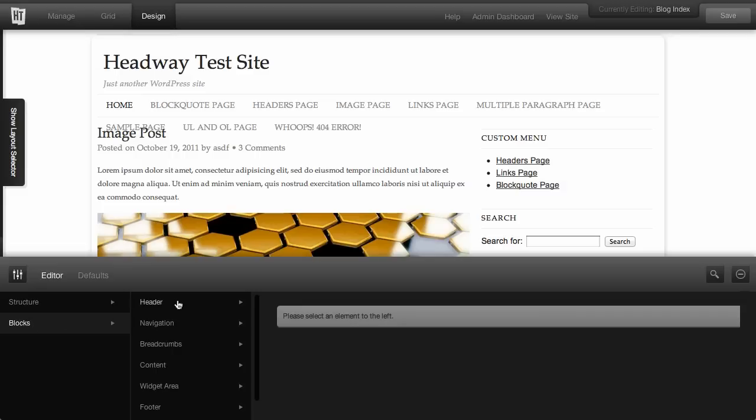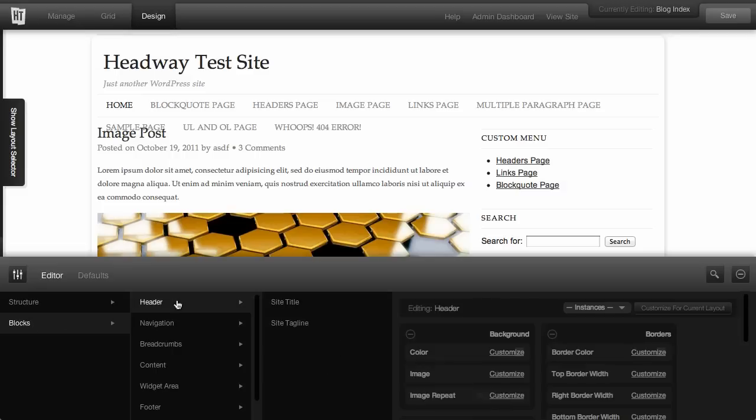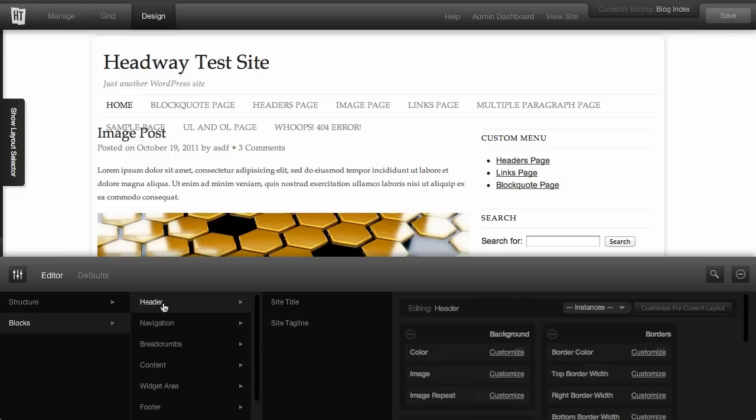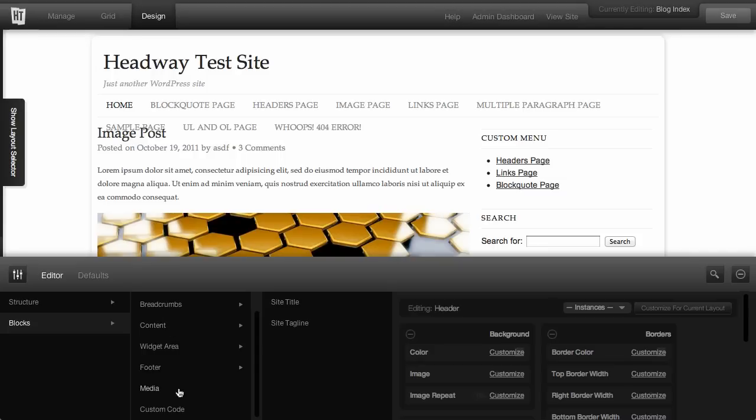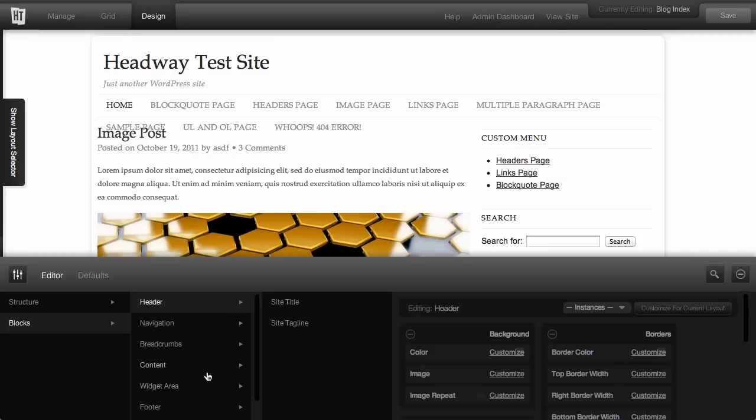So with blocks, you've got a header, and you've got really listed all the available blocks that are either activated or that are installed with Headway by default.